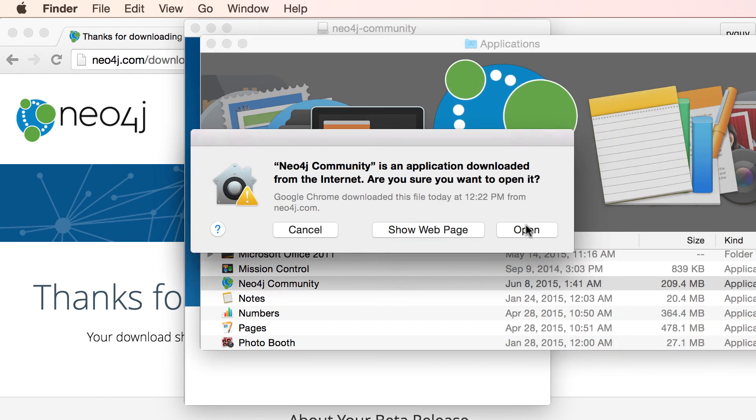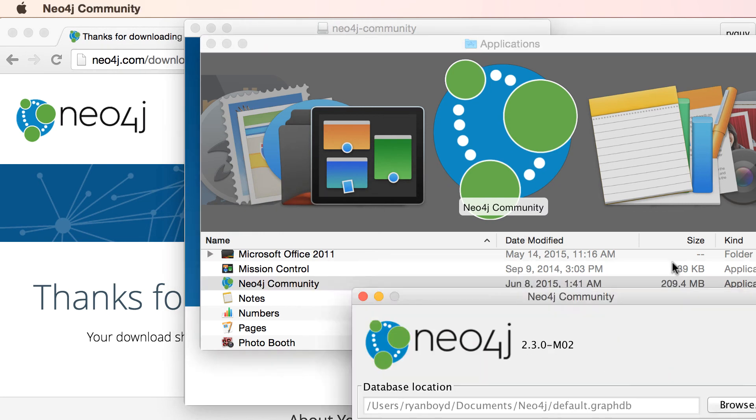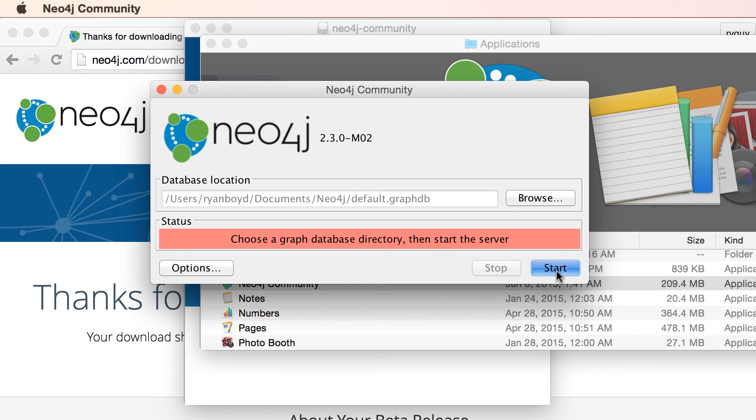It was downloaded from the internet so I want to confirm that I want to open this up. And then we can see here that it loads this Neo4j community interface. So I'm going to say I want to start the server and Neo4j will start up.